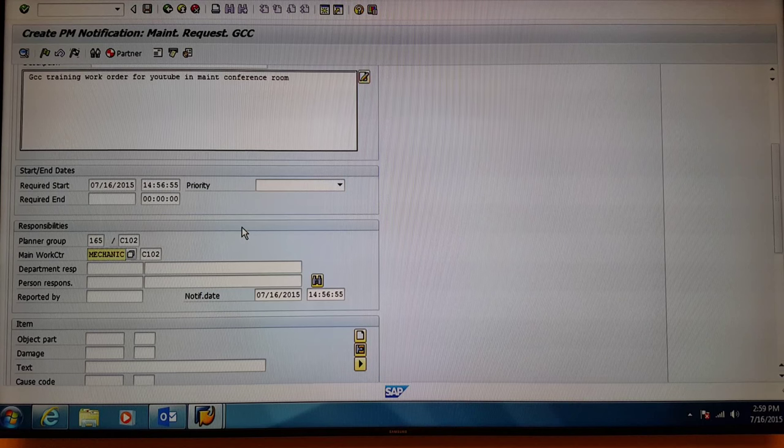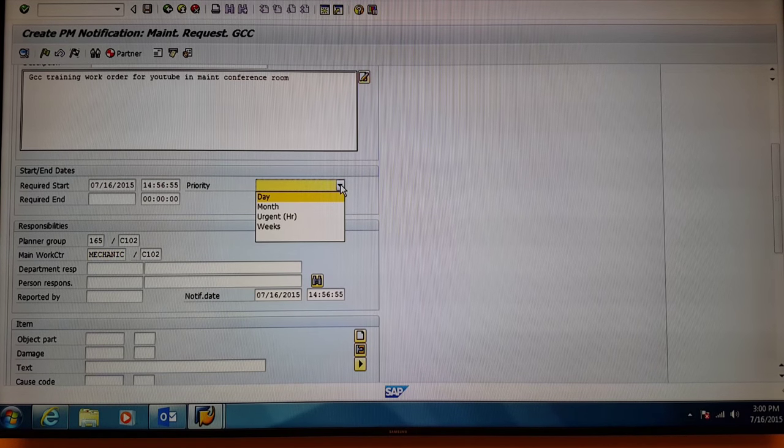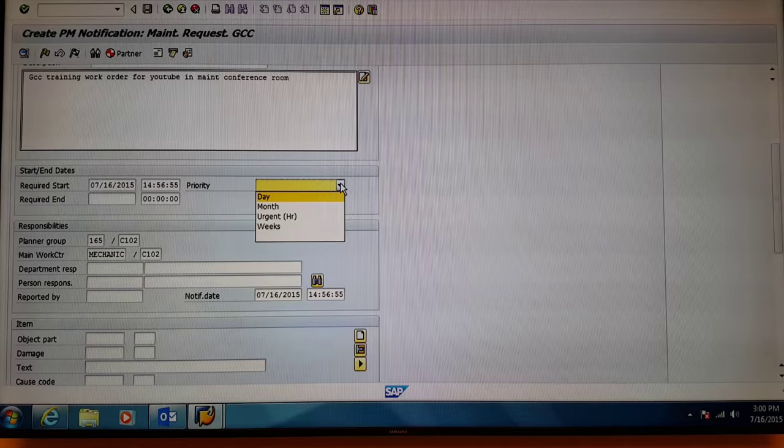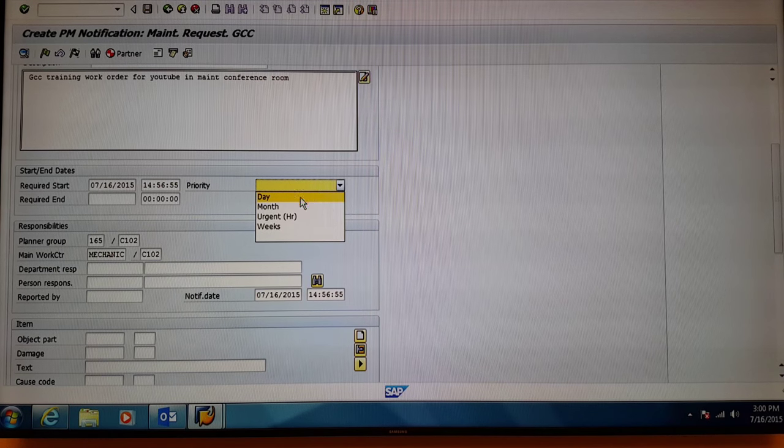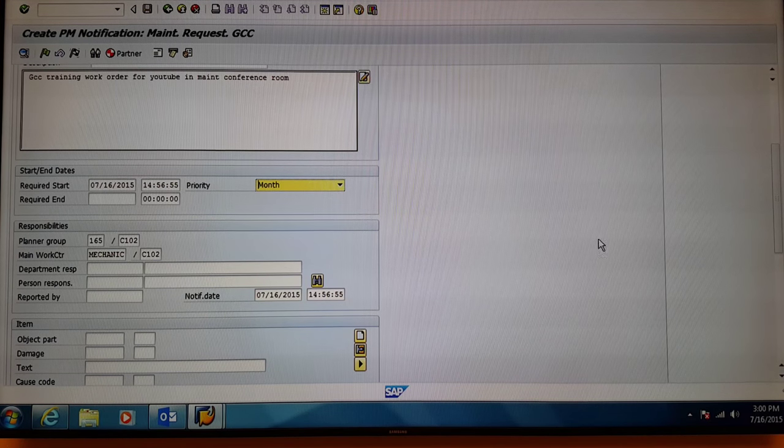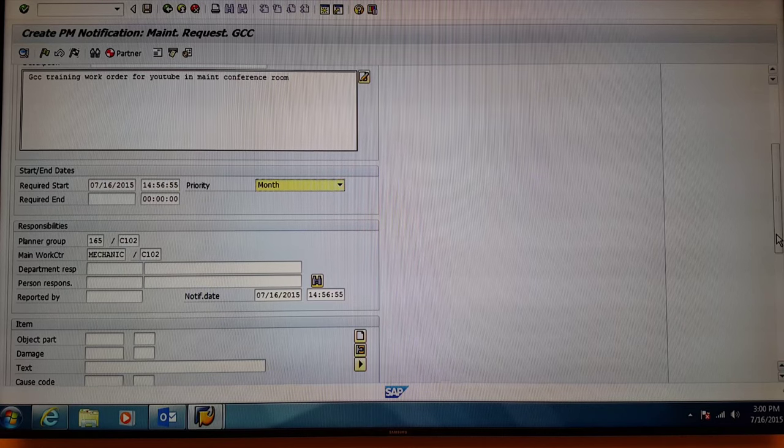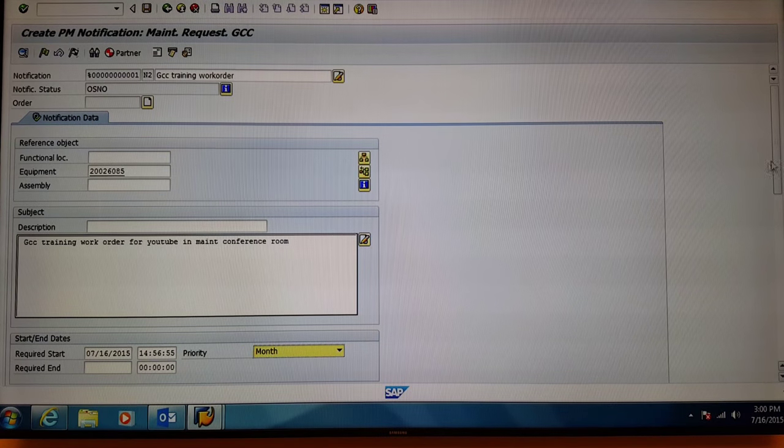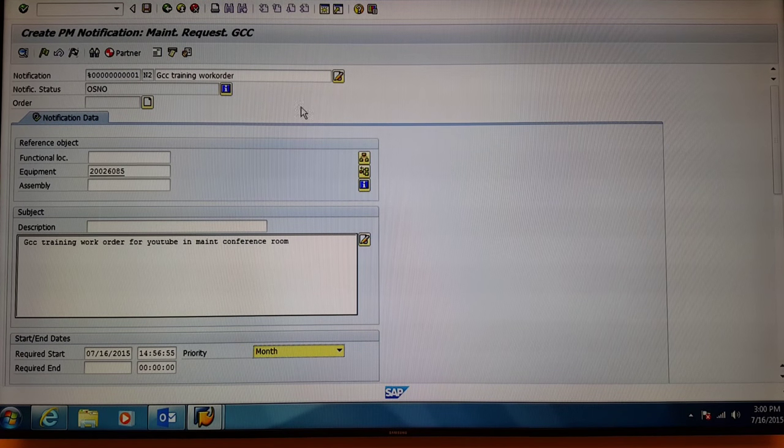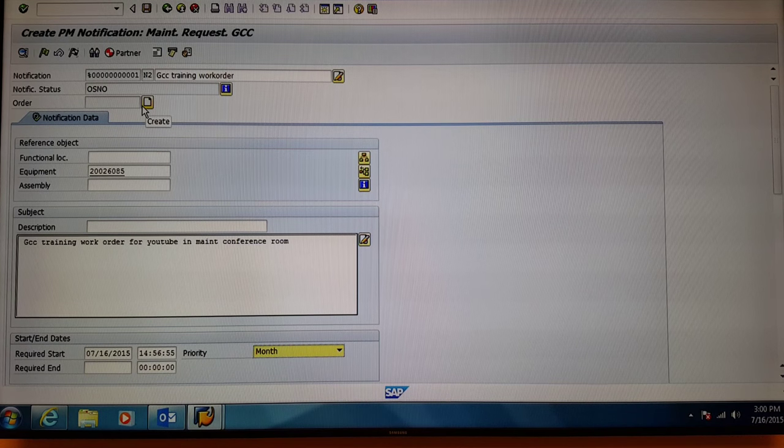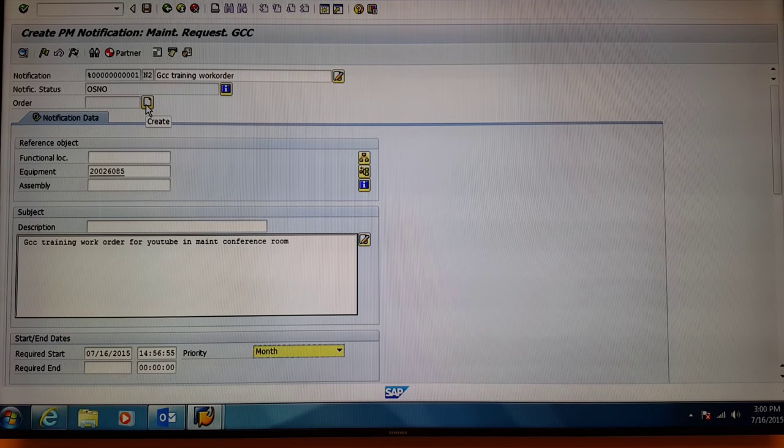After that, come up here to priority and select the appropriate choice out of the four choices. For this example, we will select month. After that, you are ready to create the work order. Come up to the create work order button. Select it.